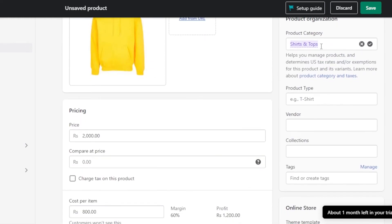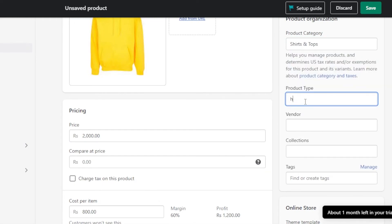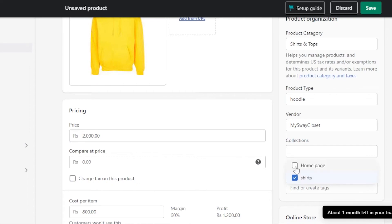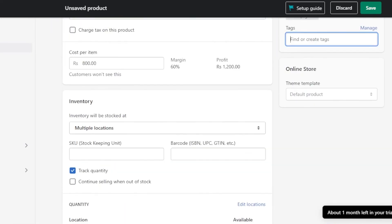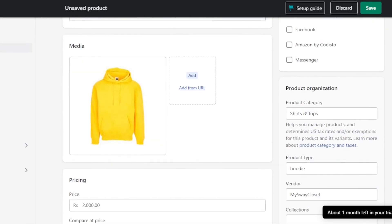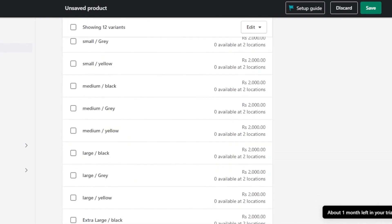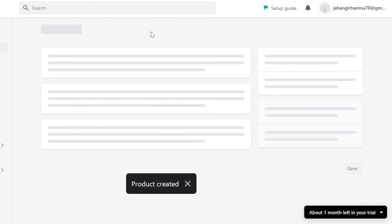Moving on, we have Product Organization: Product Type, Vendor, Collection, and Tags. This is where you create a category. I'll set the product type as Hoodie, the category as Shirts and Tops, and add my store as the vendor. I'll add it to the Home Page collection since it's a new product. You can also create different tags for each product to customize them. Once you're done with all the settings, click Save and your new product will be created.